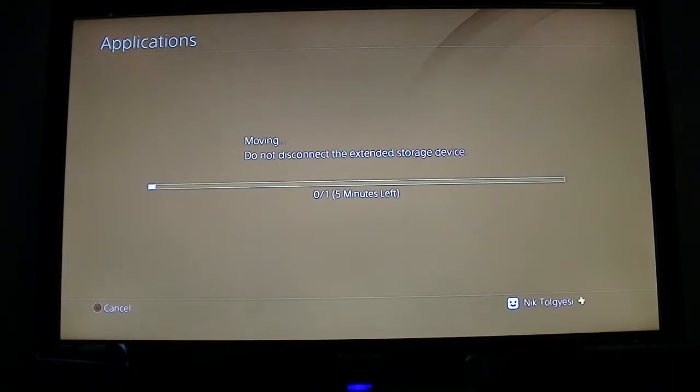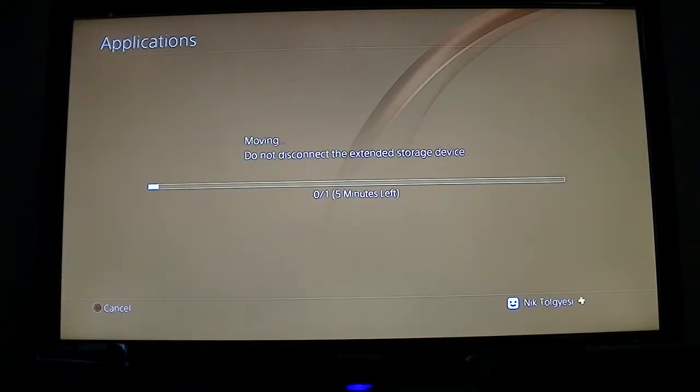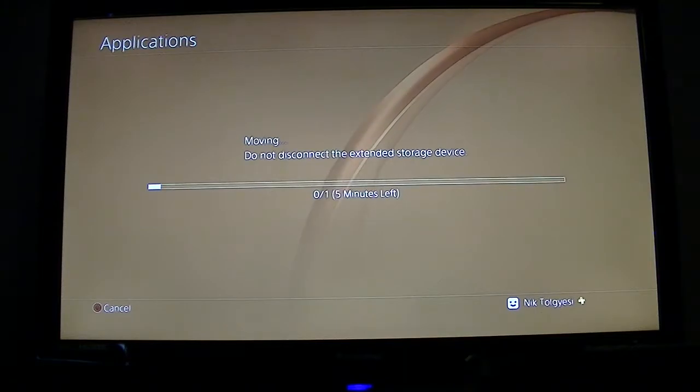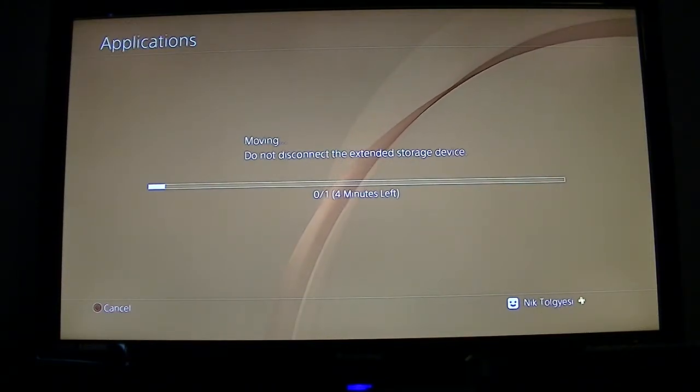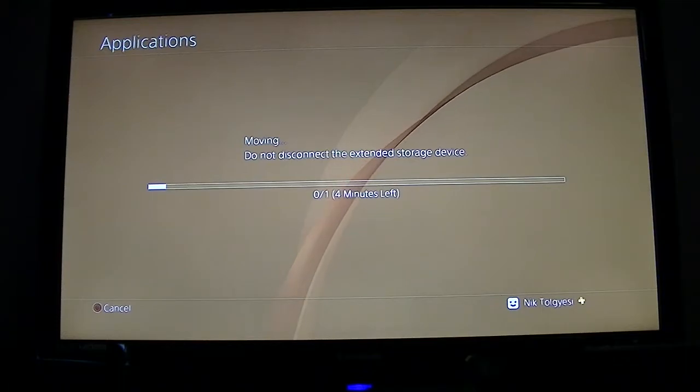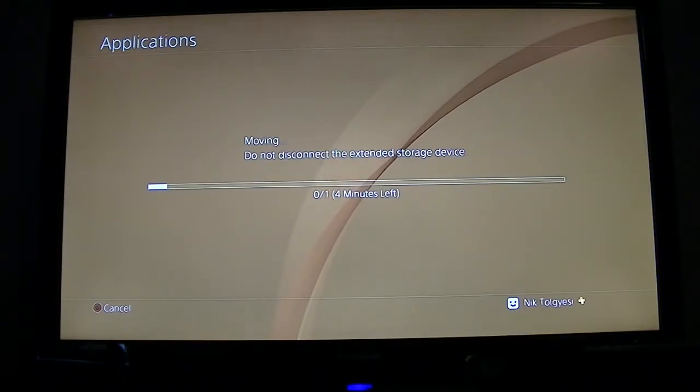And then it's going to move. This part can take anywhere from three minutes to an hour depending on the size of the file you're moving. But I'm just going to let this do it. It should be fairly quick, but just in case to keep the length of this video down I will fast forward and we'll see you in a minute.